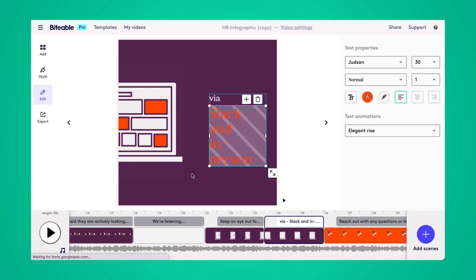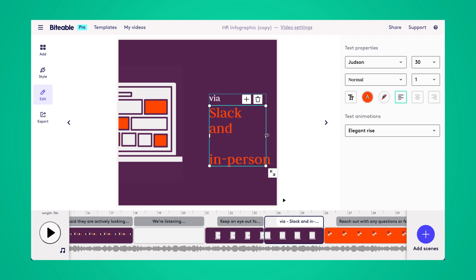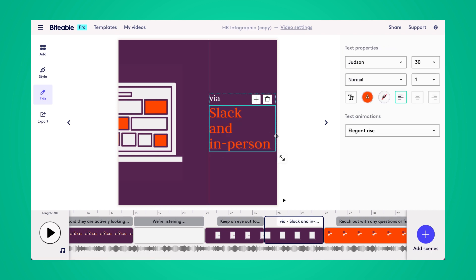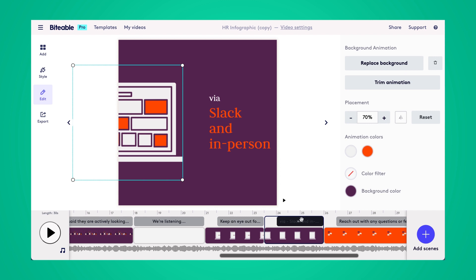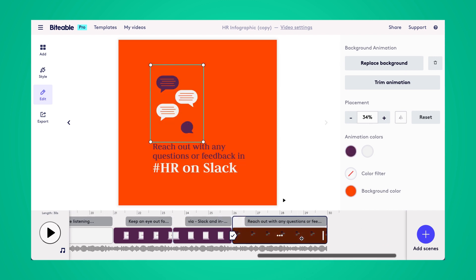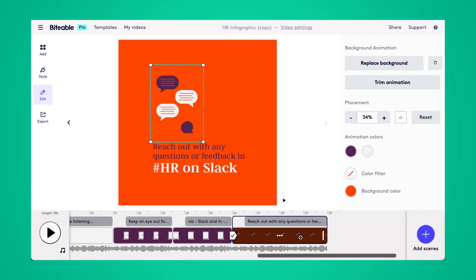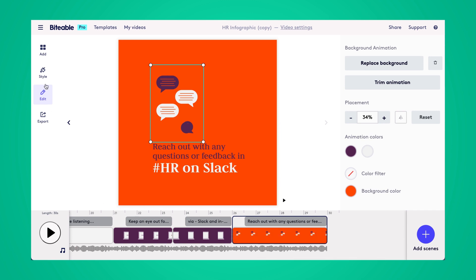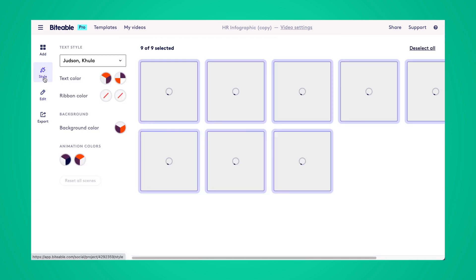In this very last scene, I'm going to make it the call to action. This is where people can go to ask any of their questions. So if I had a Slack channel for HR or a specific email address, I would just pop it in here.